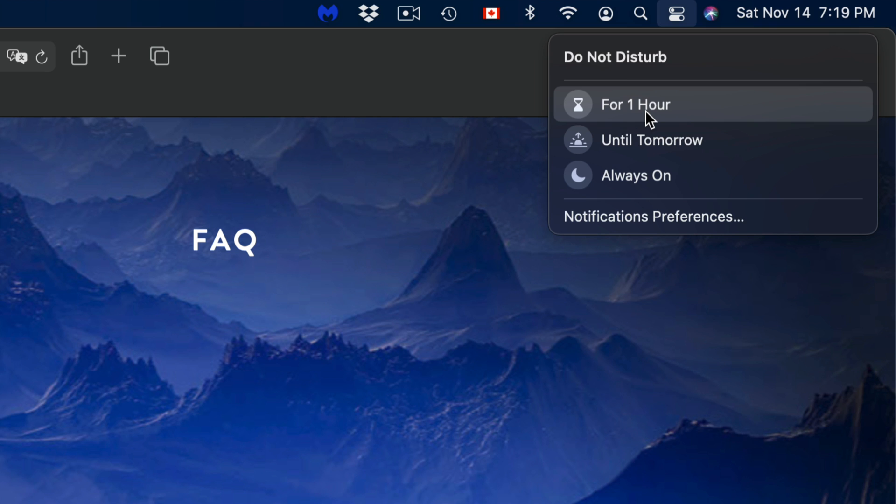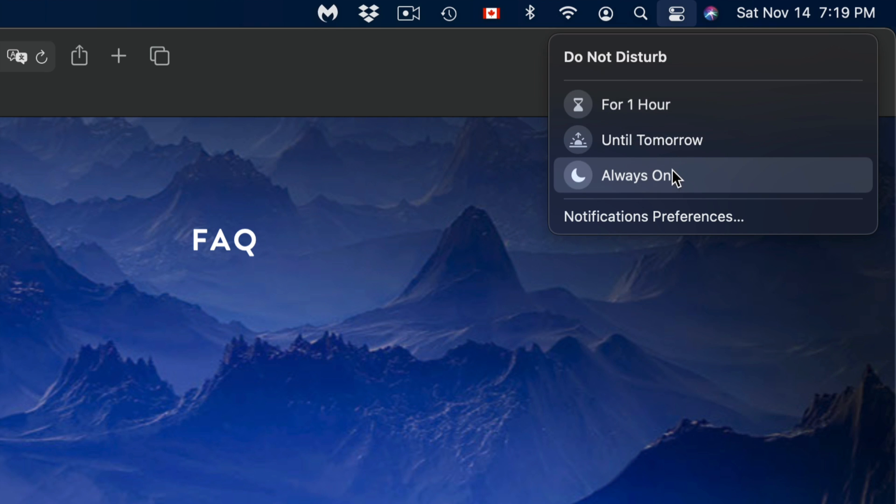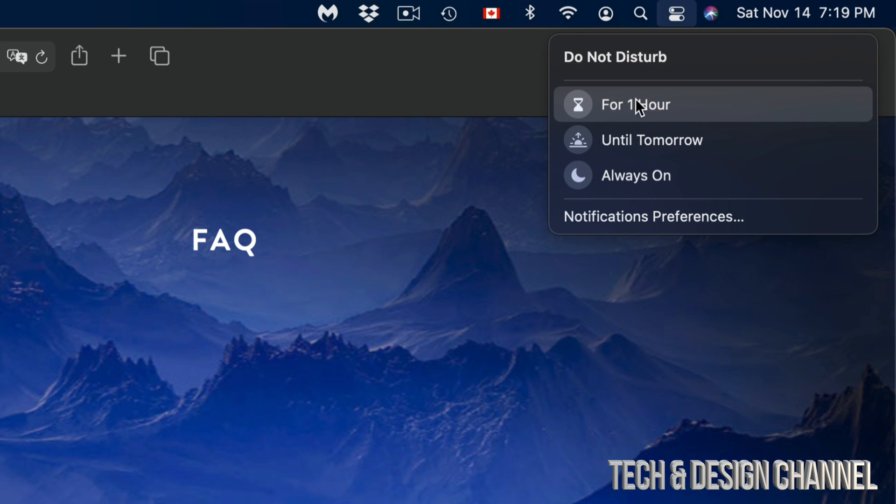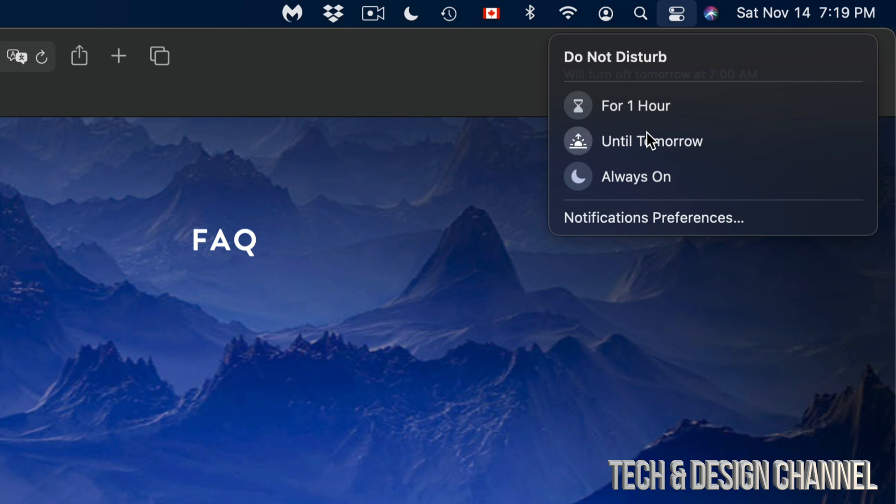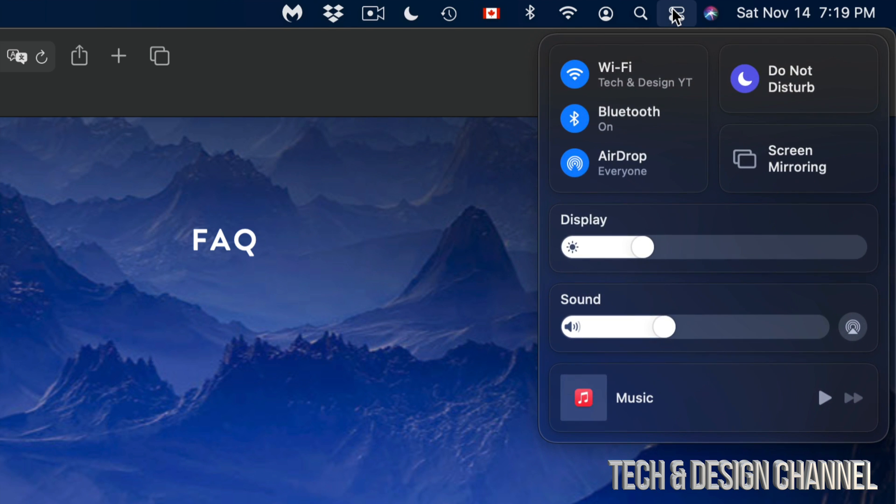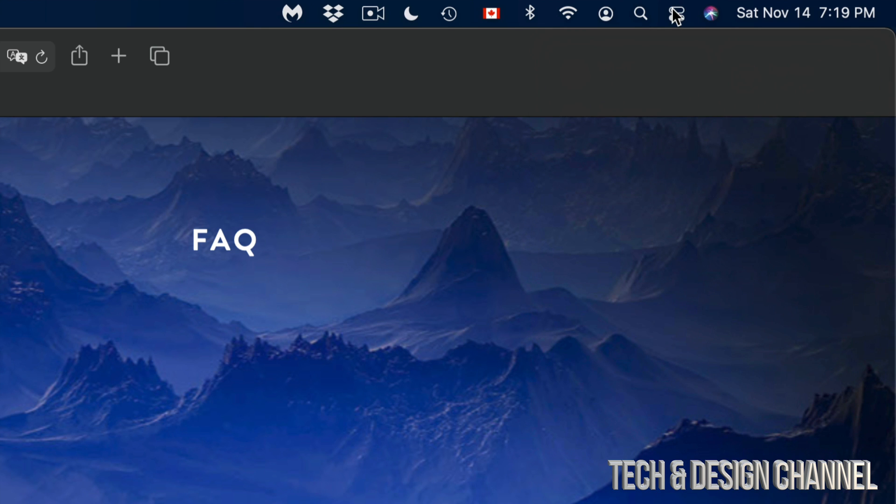put it on for just one hour, let's say you have a presentation, until tomorrow, or always on. If you're doing a presentation, I suggest doing it for one hour just in case, or put it on until tomorrow. Then click away, click back here, and there you go, you're all done. Now we can always